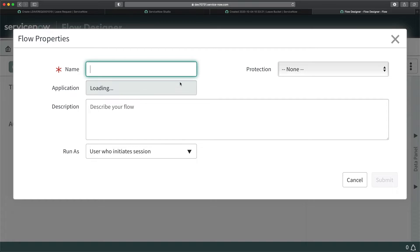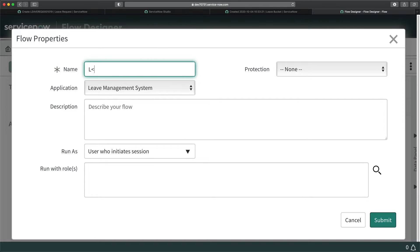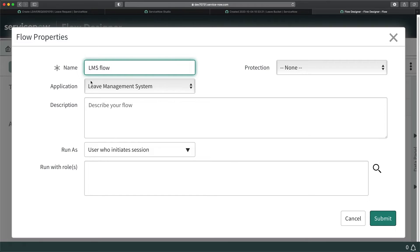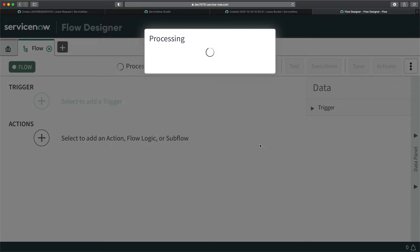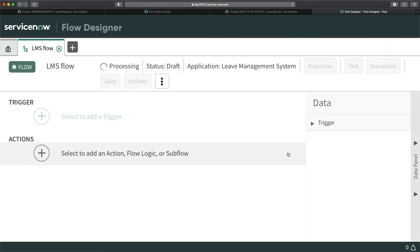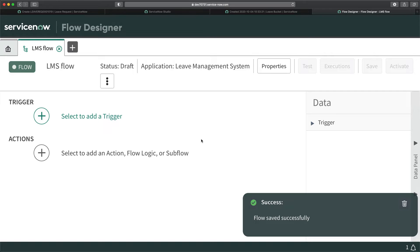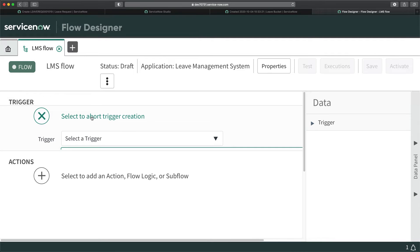I'll name this flow 'LMS Flow'. The application is set, and I'll click Submit to create the flow. Now I will create the actions, but before that I will define the trigger point.